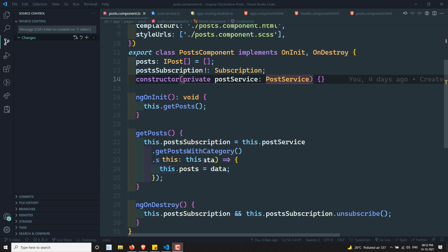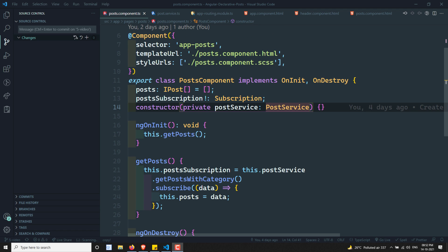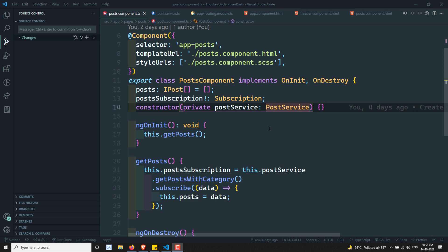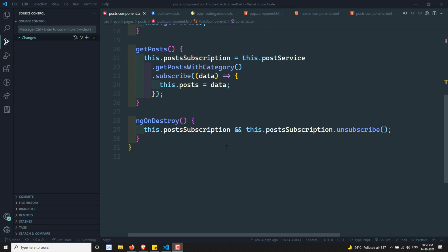Hi friends, this is Leela. Welcome to my channel Leela Web Dev. In the previous video, we have seen about the change detection strategy OnPush and the disadvantages of using imperative programming — we cannot implement the change detection strategy OnPush in imperative programming. Now, in this video I will show another disadvantage: what happens if we do not unsubscribe to an observable in imperative programming.